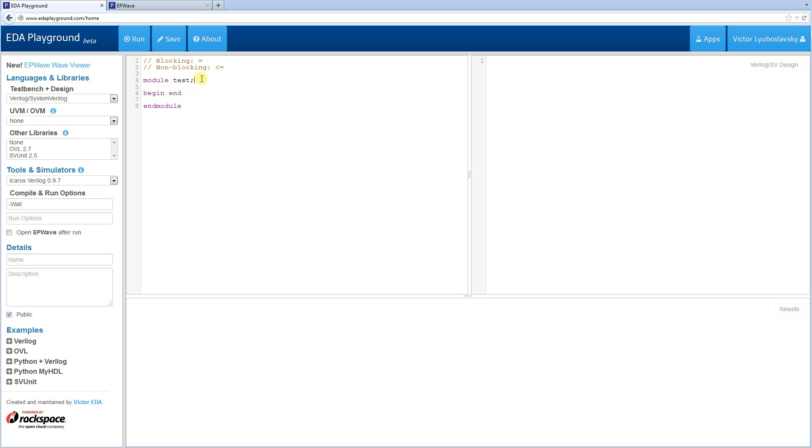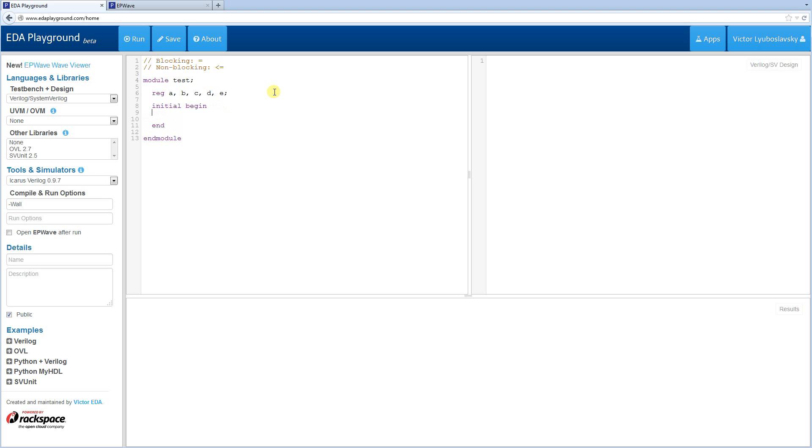So let's move on to an example. We have a test module here. We're going to define some variables, some fields. A, B, C, D, E, and then we're going to create our sequential block here, surrounded by begin and end.